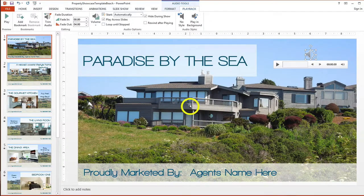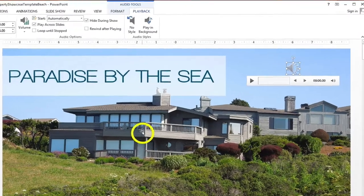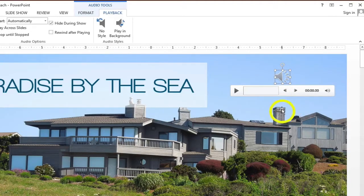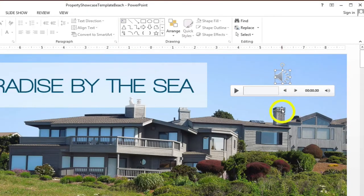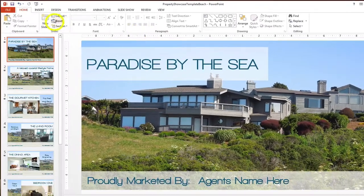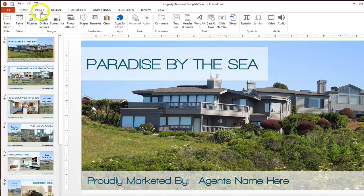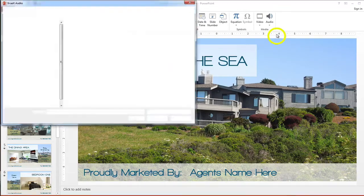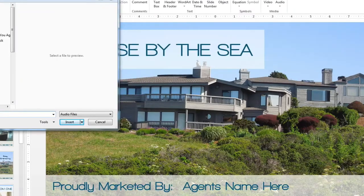If you want a different track to the one that's already within the template, make sure the audio icon is highlighted, then hit the delete key. Then to insert a new track, just click Insert, Audio, Audio on My PC. Once you've found that track, just click Insert.